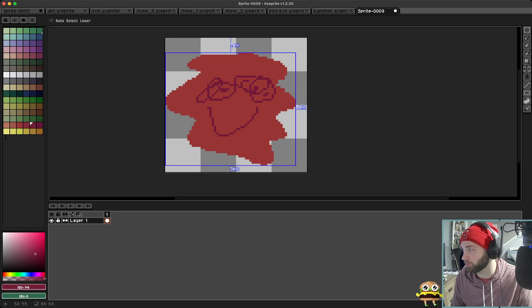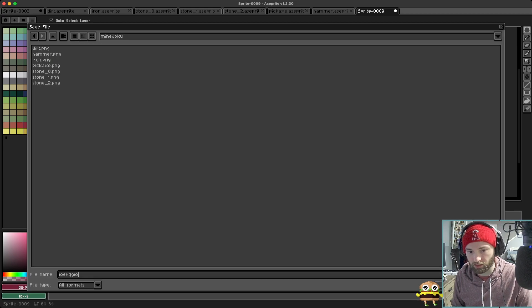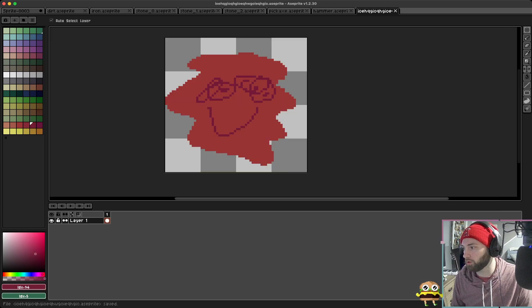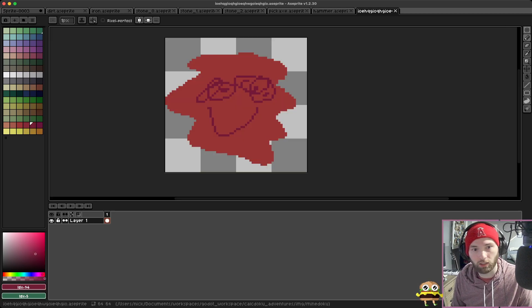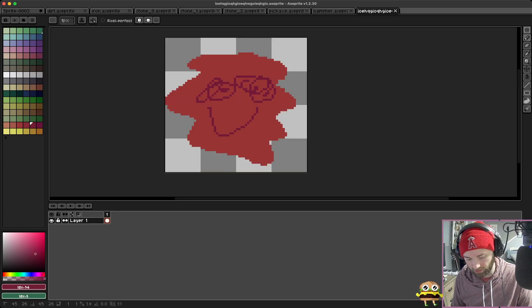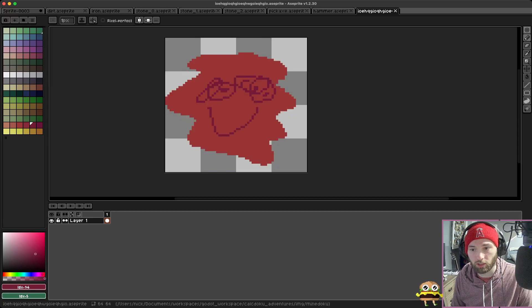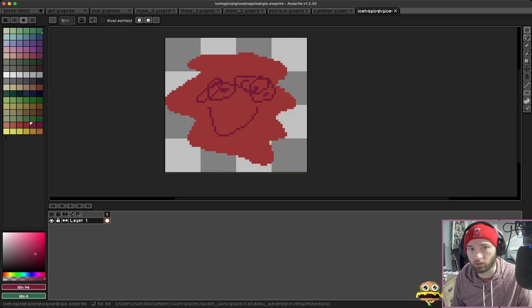Okay, we're just going to save this. Bubble up, oh beautiful! Okay, and then... oh wait, I need to save that as a PNG. Okay, and then let's go into Godot.